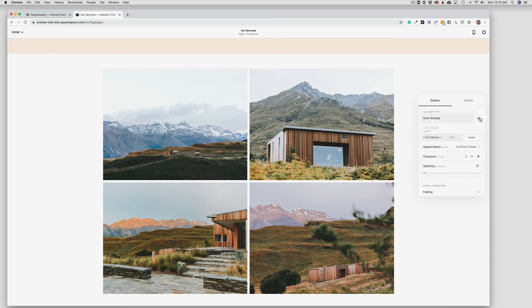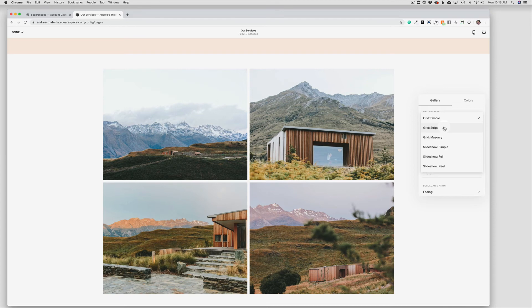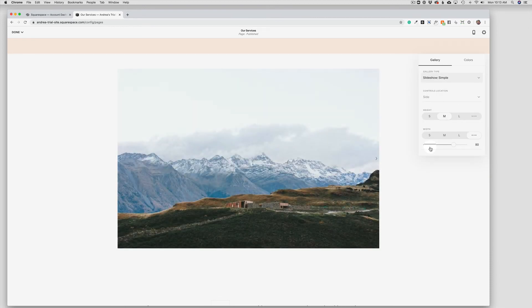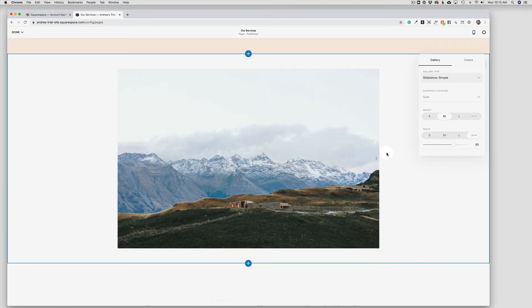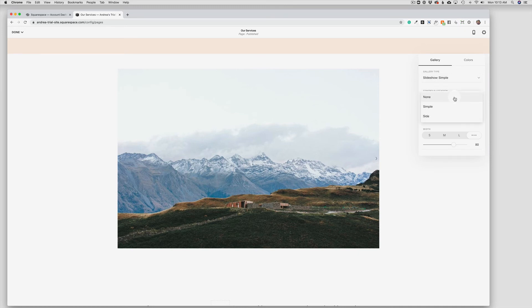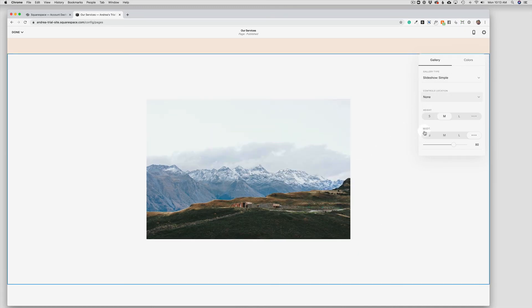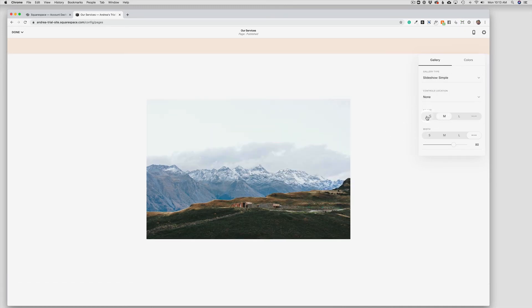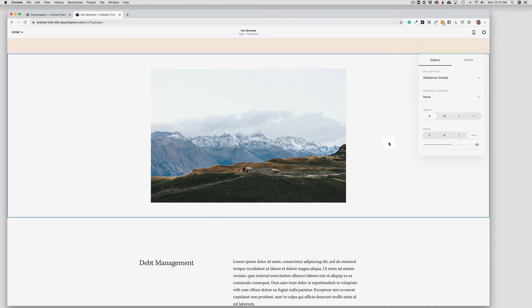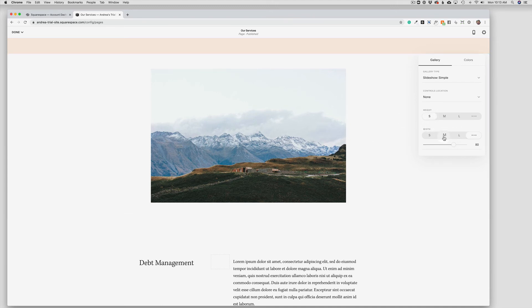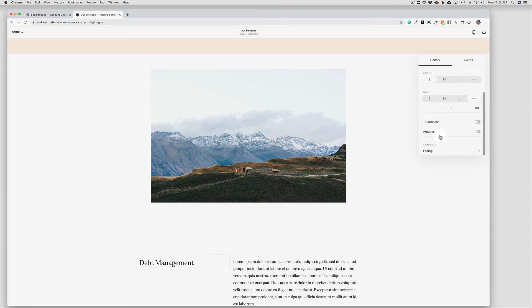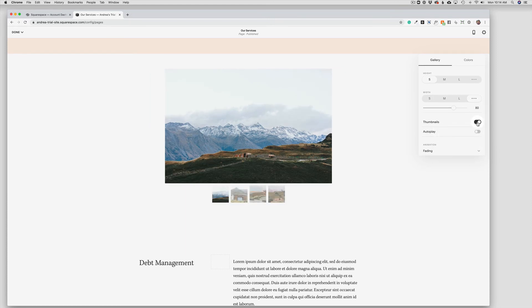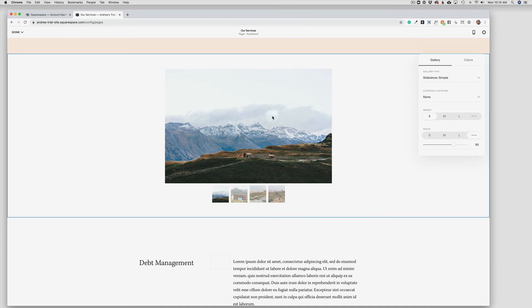But to go further, we can use the drop-down menu and we can now change the display of the gallery in different formats. We may want this to be a slideshow instead. And in this case, we're going to get the slides and then we can choose how we want the controls, how tall, how wide we want the slideshow to appear. We can add thumbnails to a slideshow. So we have a lot of different options just using the same gallery.